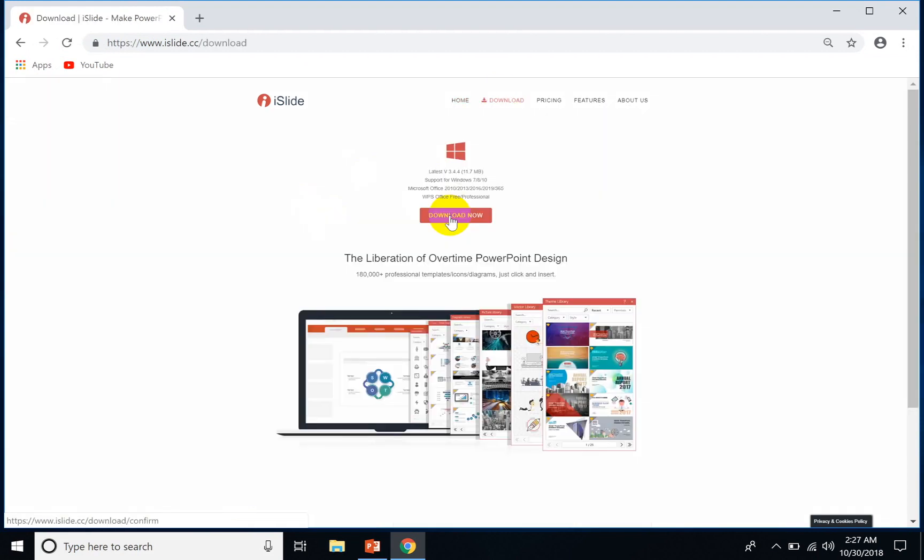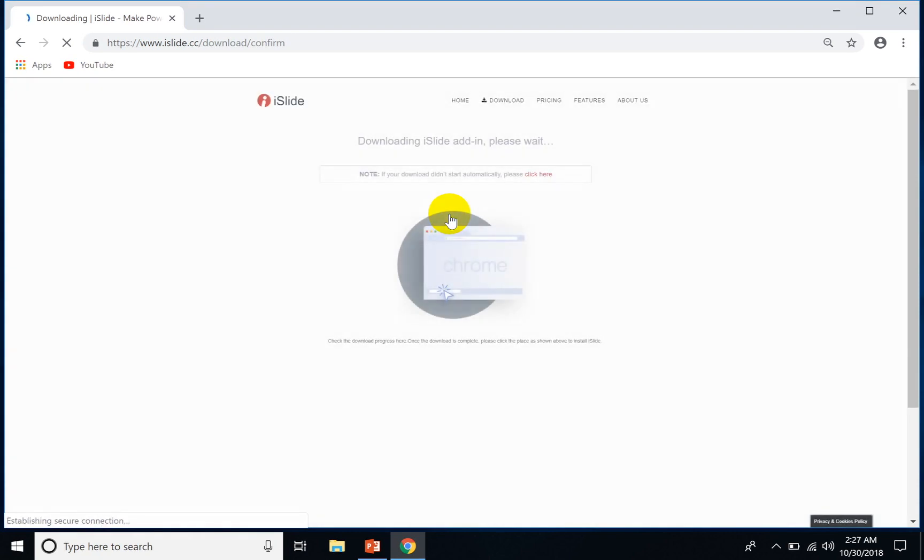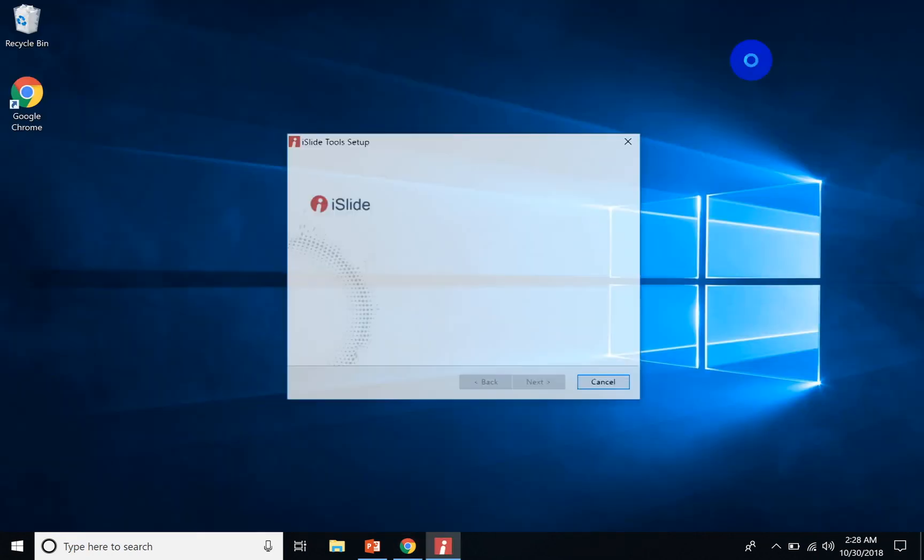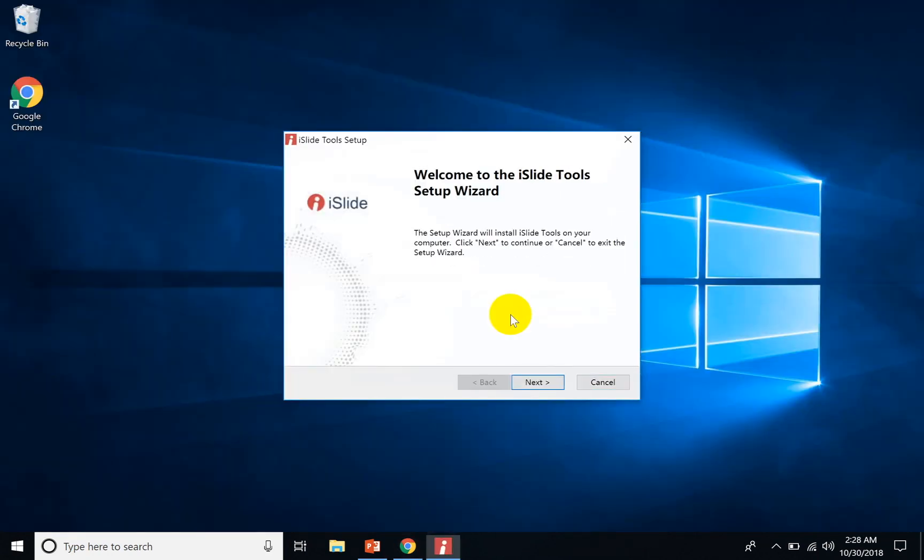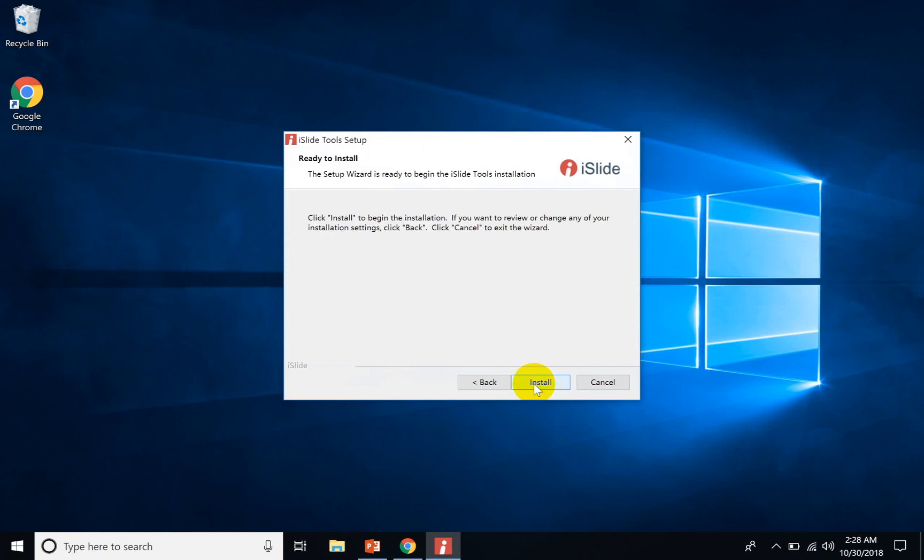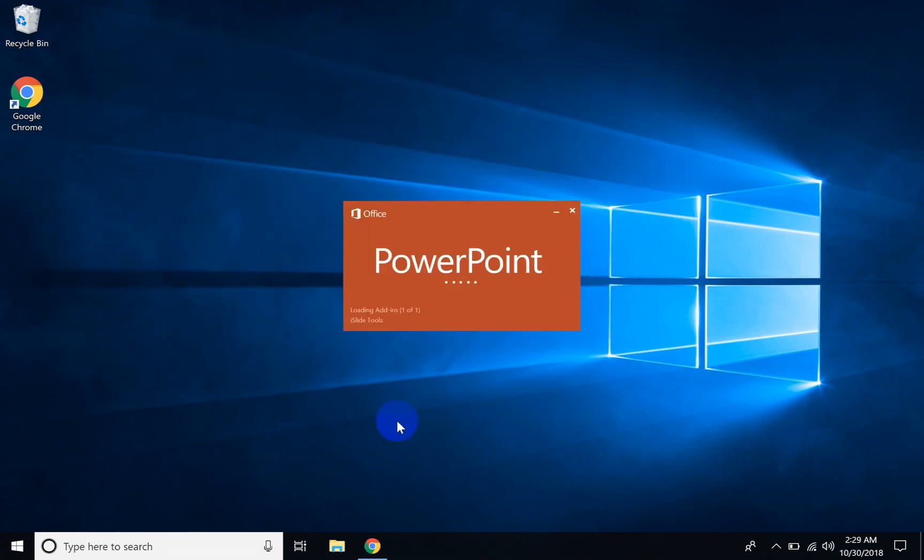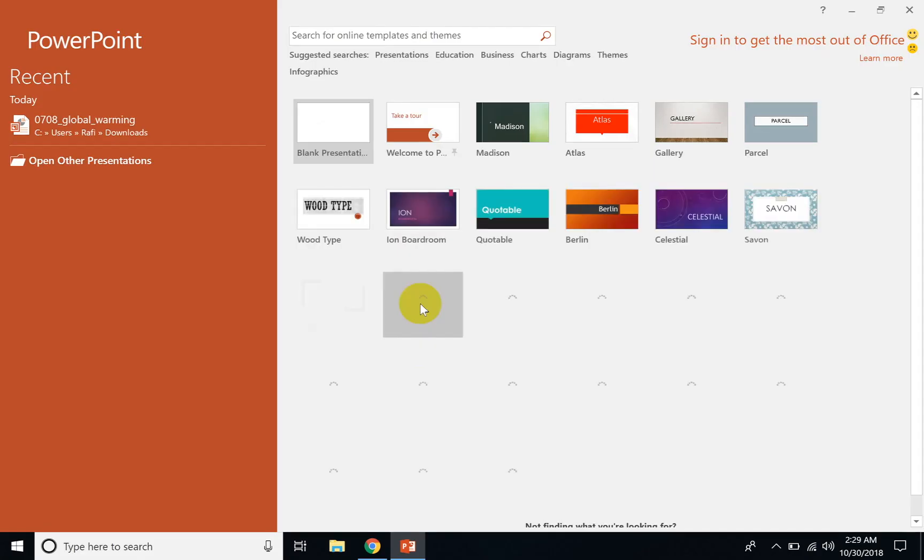It's free, just double-click to install. It's really easy to install, just a few clicks. The installation is done, now open up PowerPoint.